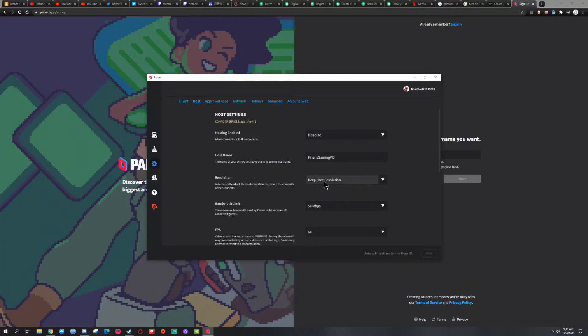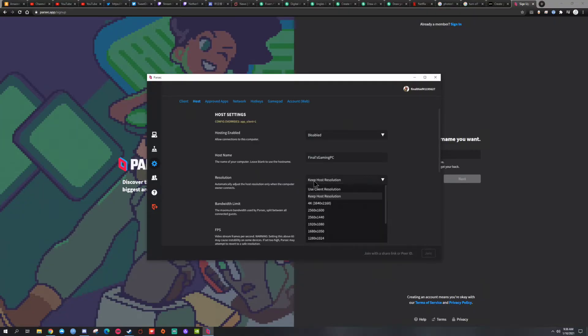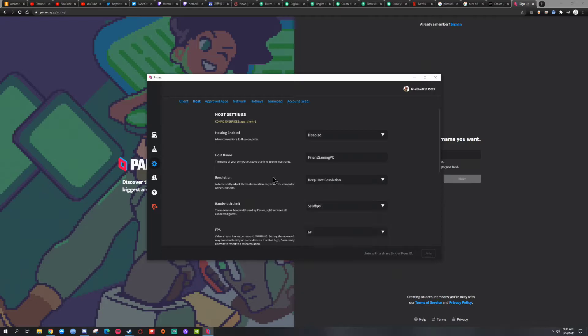The resolution, you kind of keep it as keep the host resolution. But some people like to use the use client resolution, but I prefer keeping the host.